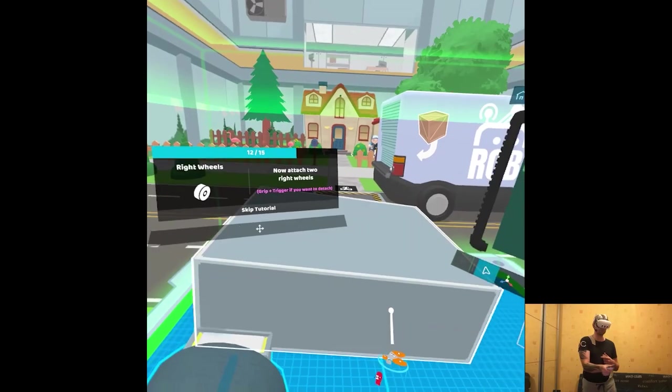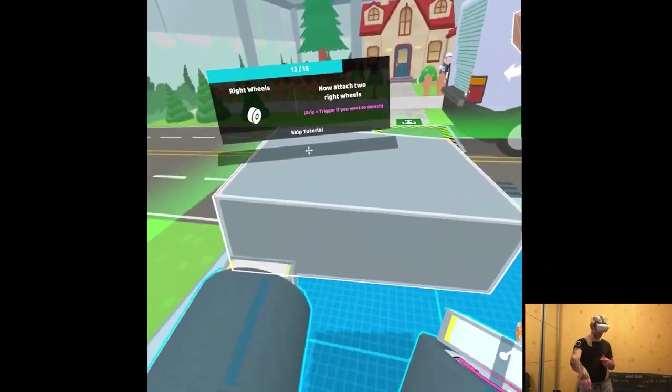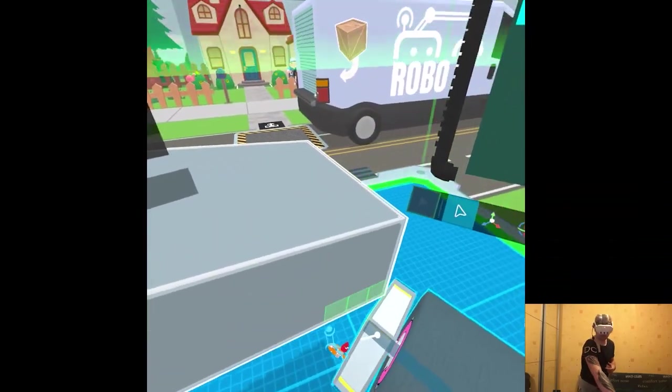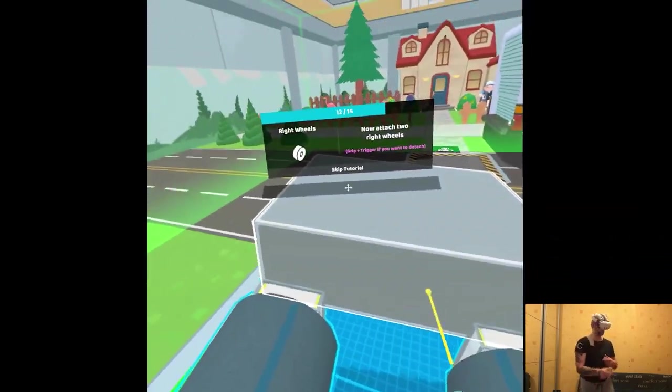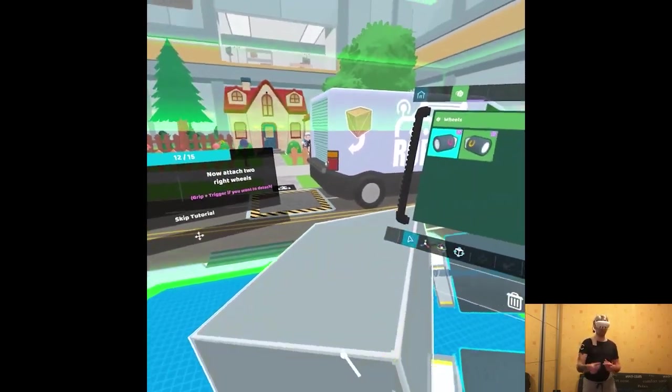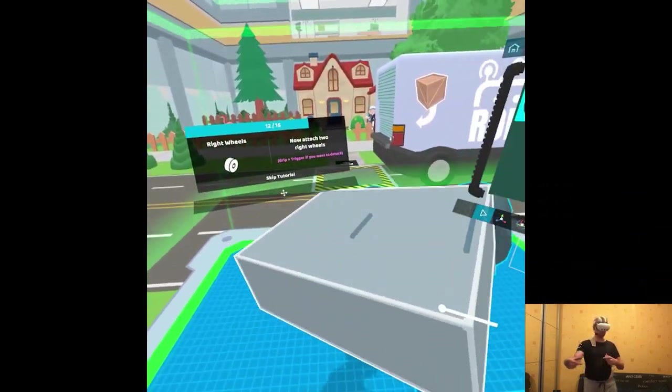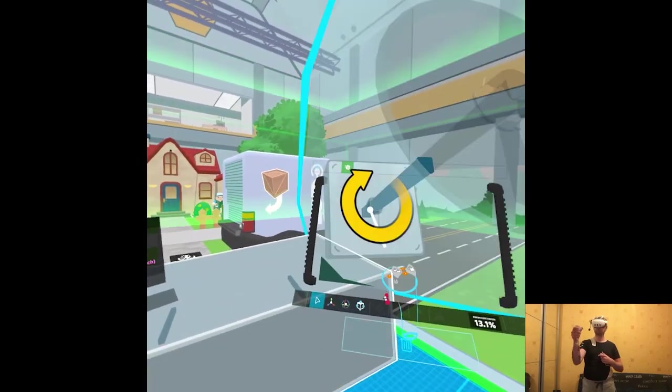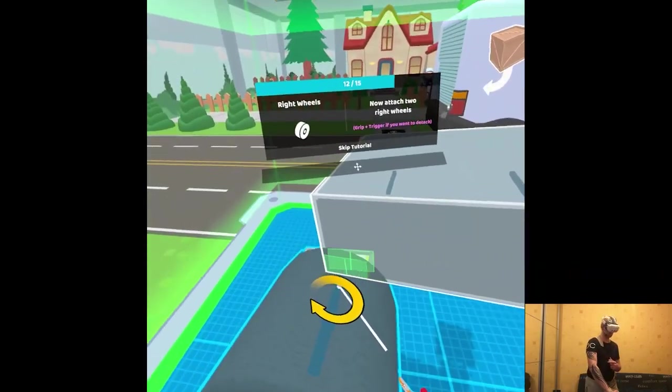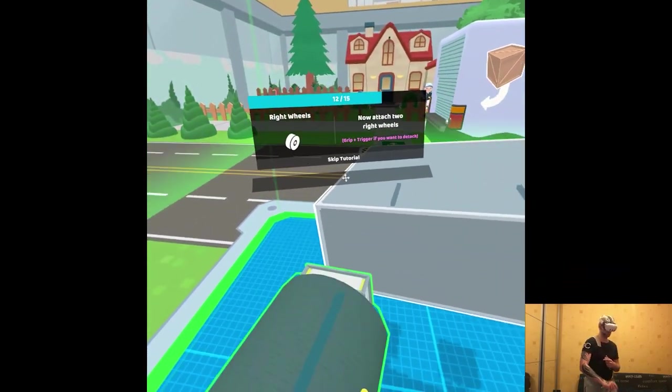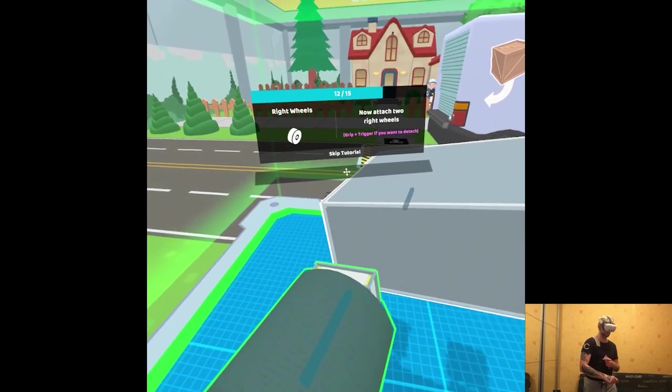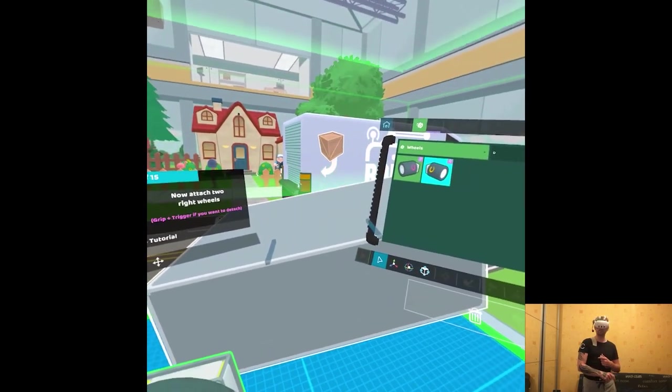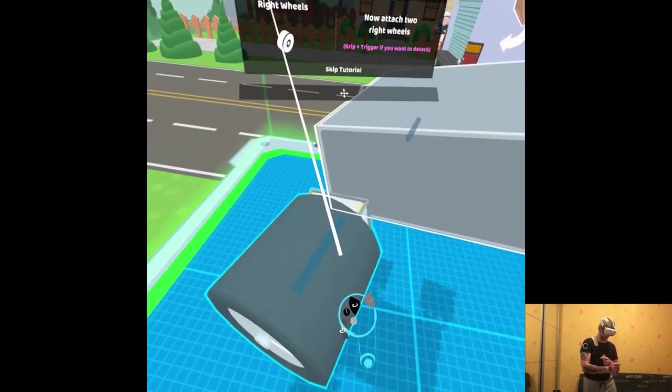Let's have the wrong wheel as well. I mean, I can just do one side and then do the opposite. And if I want to detach it...